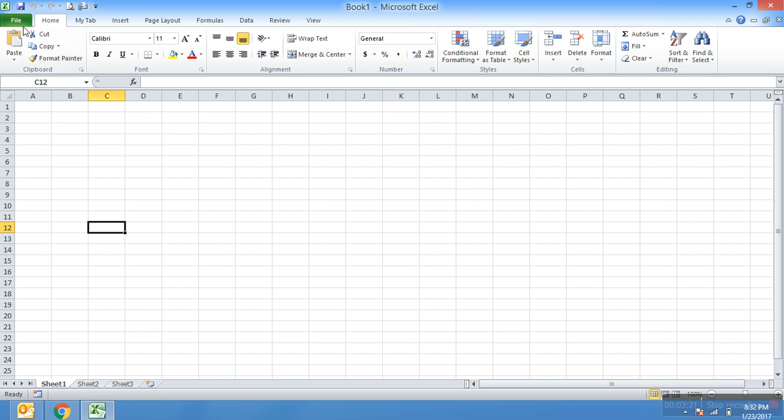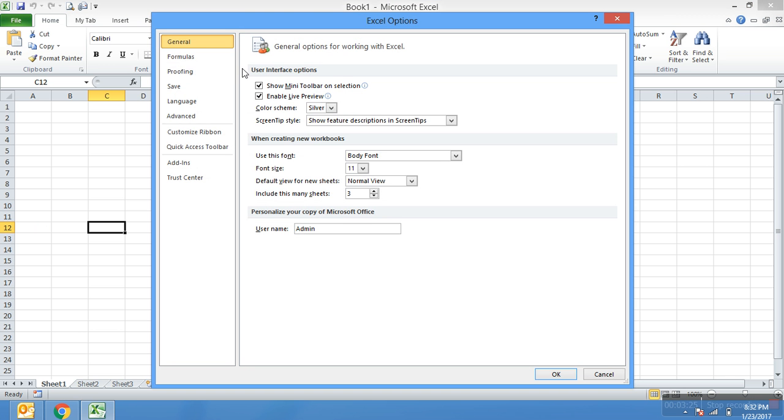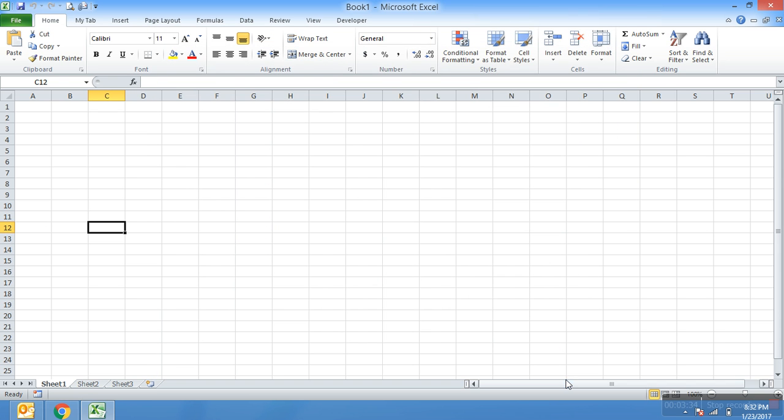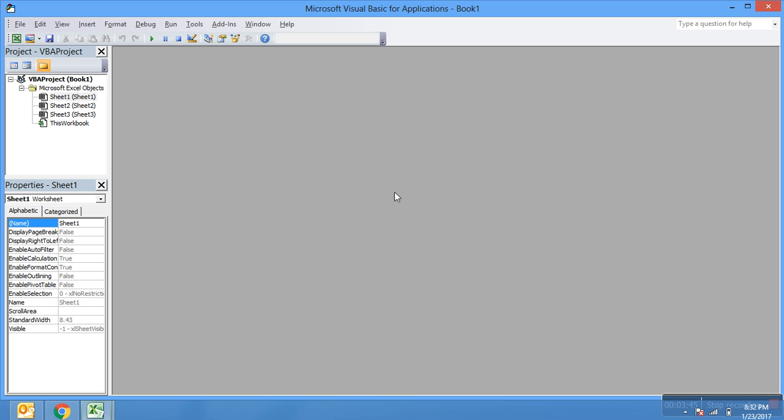You can also insert Developer option tab. Same procedure: go to this Custom Ribbon and just click it on Developer Tab option and give OK. Then you will get the Developer Tab here. Using this you can create Visual Basics, macros, and all other back-end VB codings. Using this you can also create your own Excel applications.